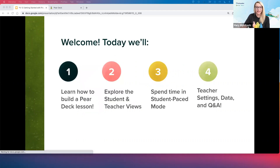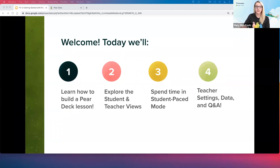So that's a little bit about me. Let's see what we're going to cover today. We're going to learn how to build a Pear Deck lesson — it is a very simple process, it'll take you less than five minutes. Then we're going to look at the different views Pear Deck has to offer: student perspective and a couple of different teacher views. We'll spend time in student pace mode — our asynchronous learning option — and touch base on teacher settings, where your data saves, and how you access it all again.